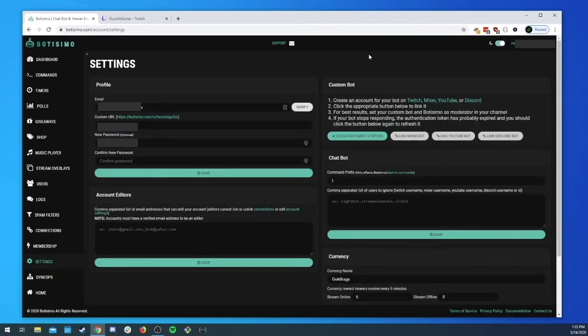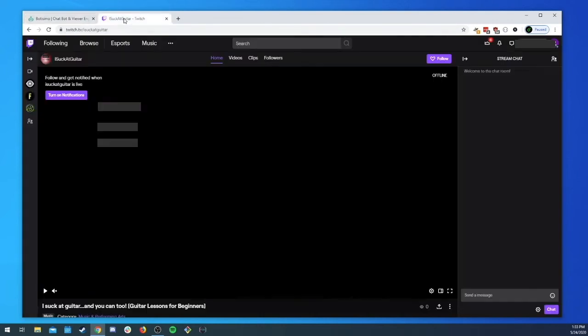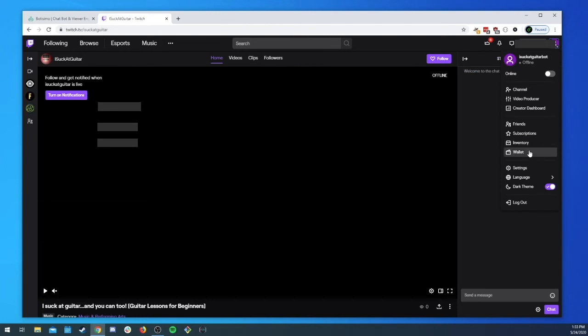We will wait and boom, now we can see that I suck at guitar bot has been hooked up as the custom bot in our channel. We can go over here, we're going to, we need to switch our accounts back now right because we logged in as our bot.